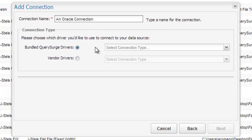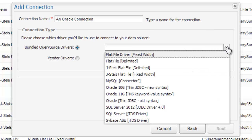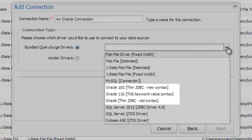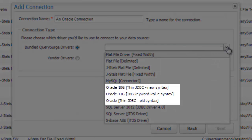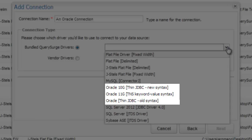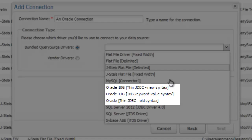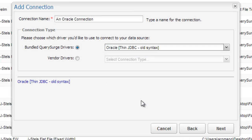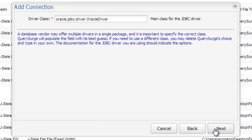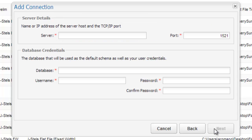There are three different Oracle drivers to choose from, depending on the version of Oracle you have installed. For 11G, you will need to select the TNS keyword value syntax. For Oracle 10G and below, it is recommended to choose the thin JDBC old syntax. Once the driver has been selected, the driver class string is automatically populated.